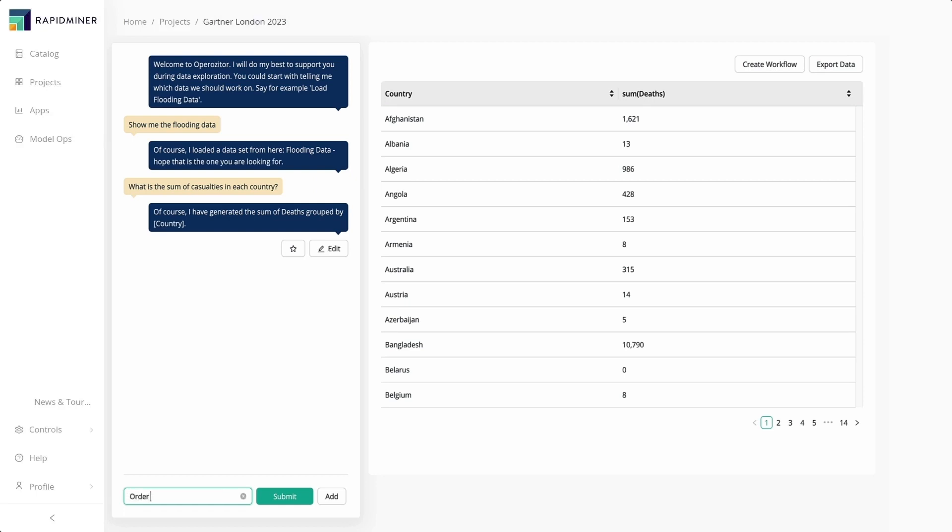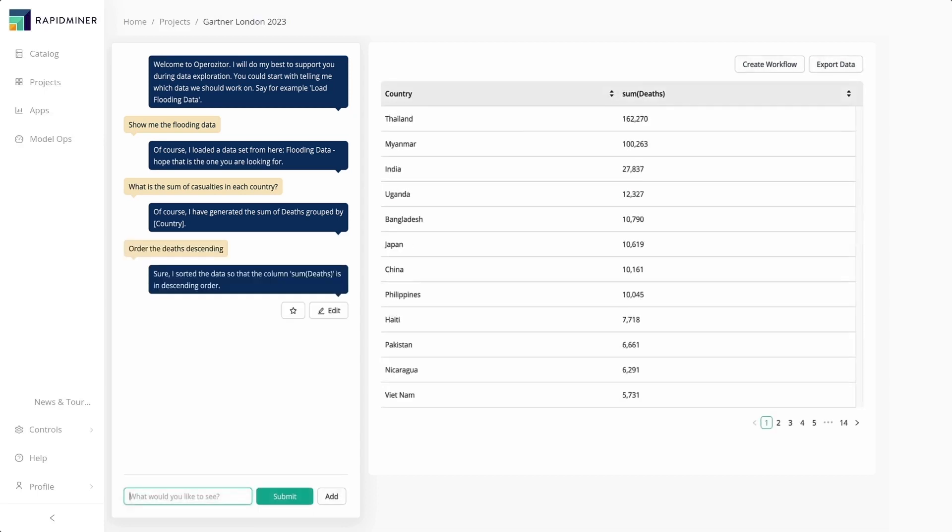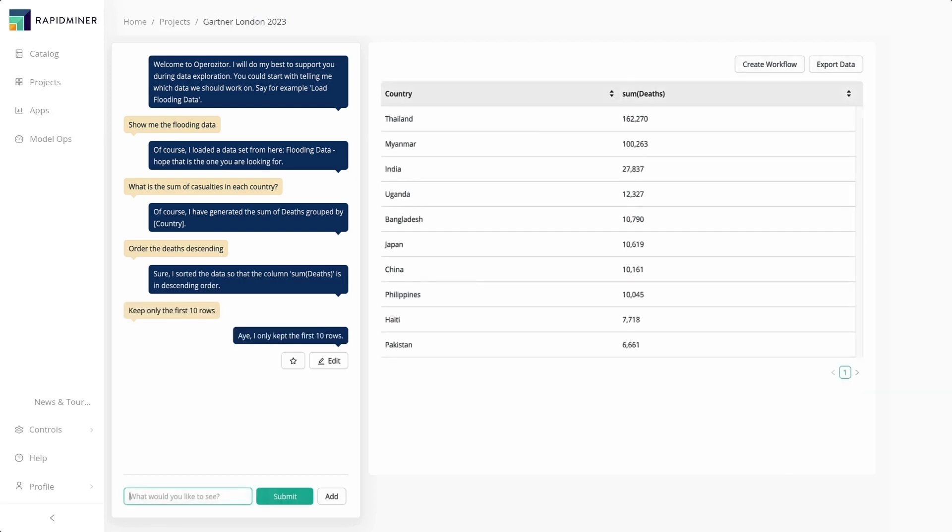Rather, the large language model used by the product figures this out and translates it to the right query. The analysts can quickly format the table to show data in descending order and ask to keep only the first 10 rows, for example.